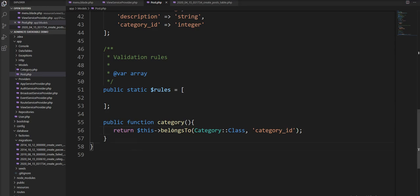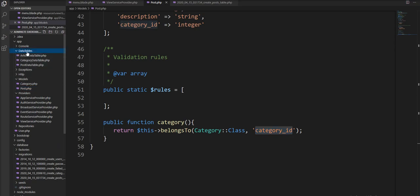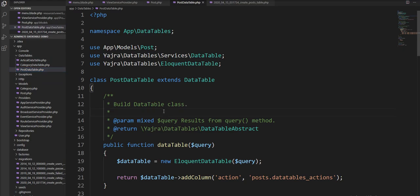I declare here belongsTo because post belongs to one category — it's a one-to-one relationship. That's why I declare belongsTo category and specify the foreign key name as category_id. Now we need to edit the DataTable of post, so let's open the PostDataTable first. You can find it inside the DataTables folder.